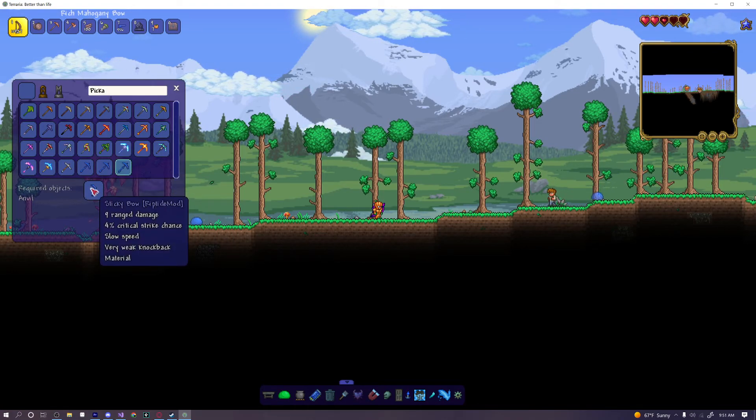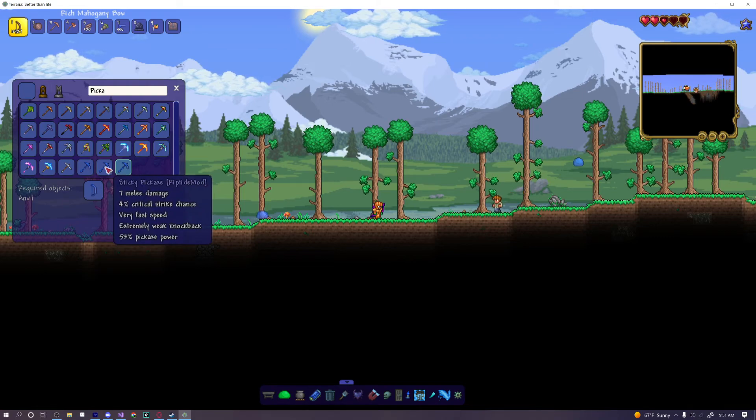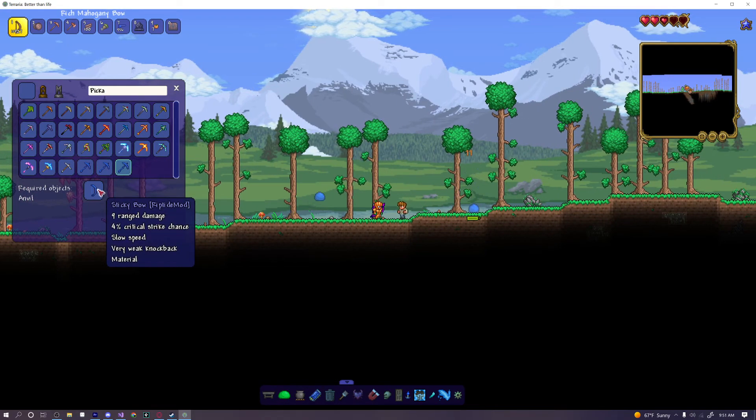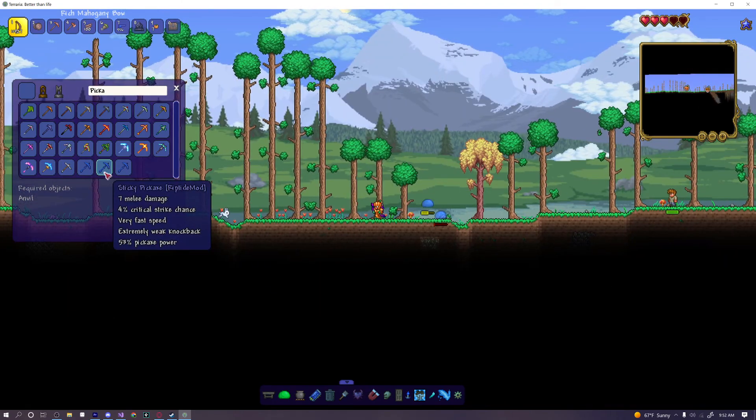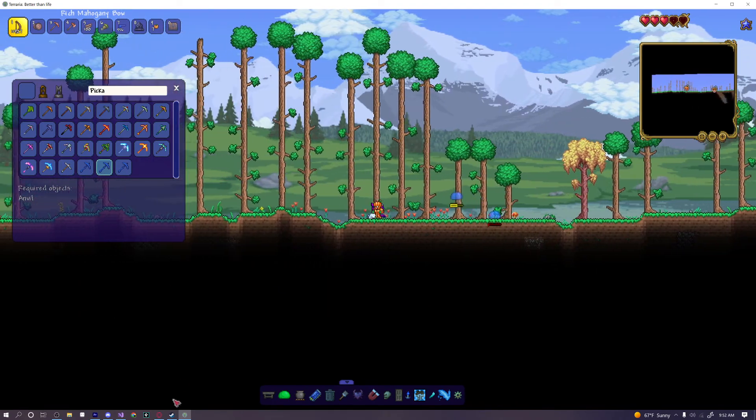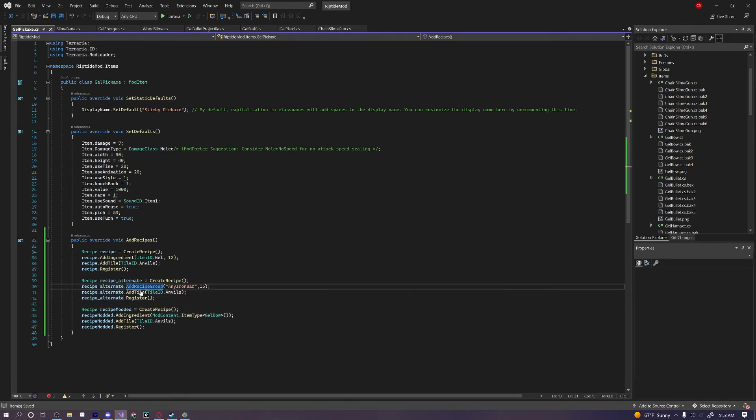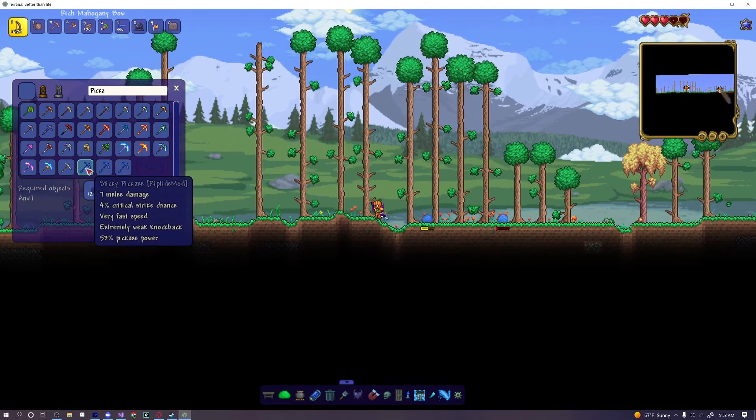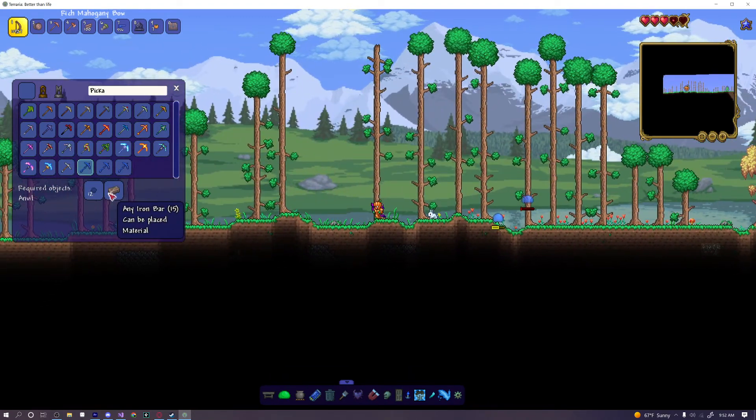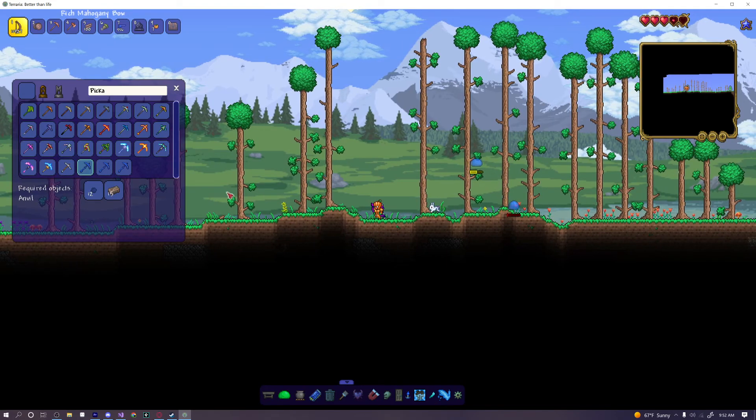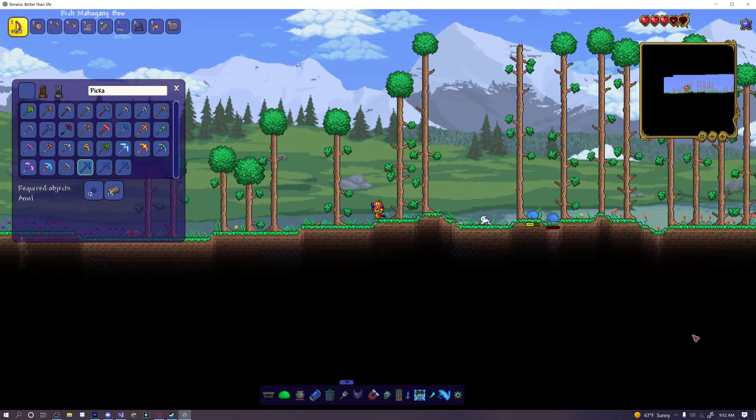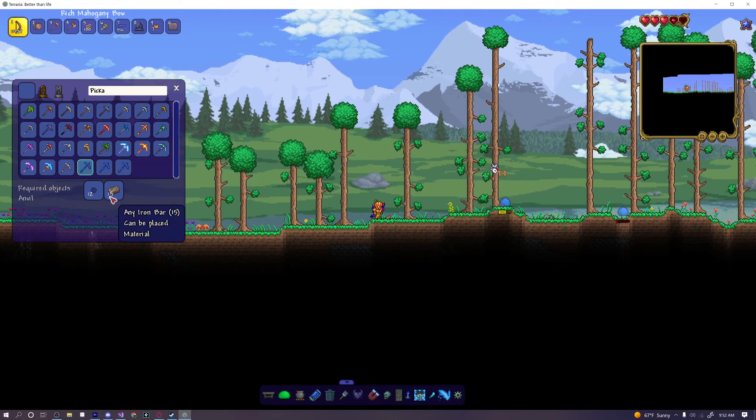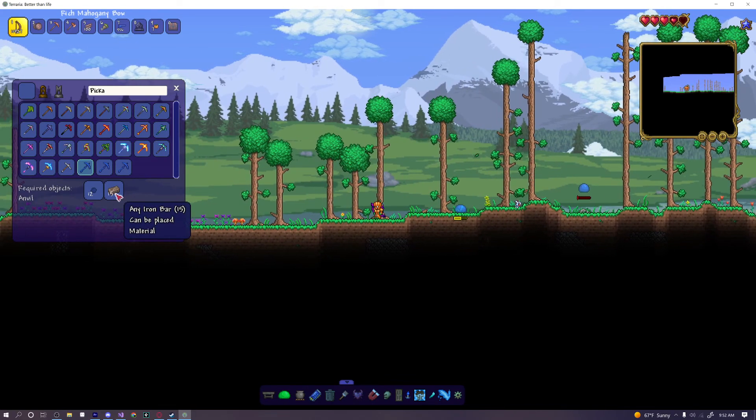You can see we have three recipes here for this pickaxe. So we can click on this one. Our first recipe is using our sticky bow to craft this, so that does work. We did add a modded item to our recipe. And then we have our second recipe, which I actually just realized something. I accidentally forgot to change the name of this one recipe group right there, so it was adding the recipe group to our first recipe. So you see why it's important to have different names and to stay organized there. But yeah, all our recipes work just fine. And you can see when we hover over this, it says any iron bar, which just means lead or iron.